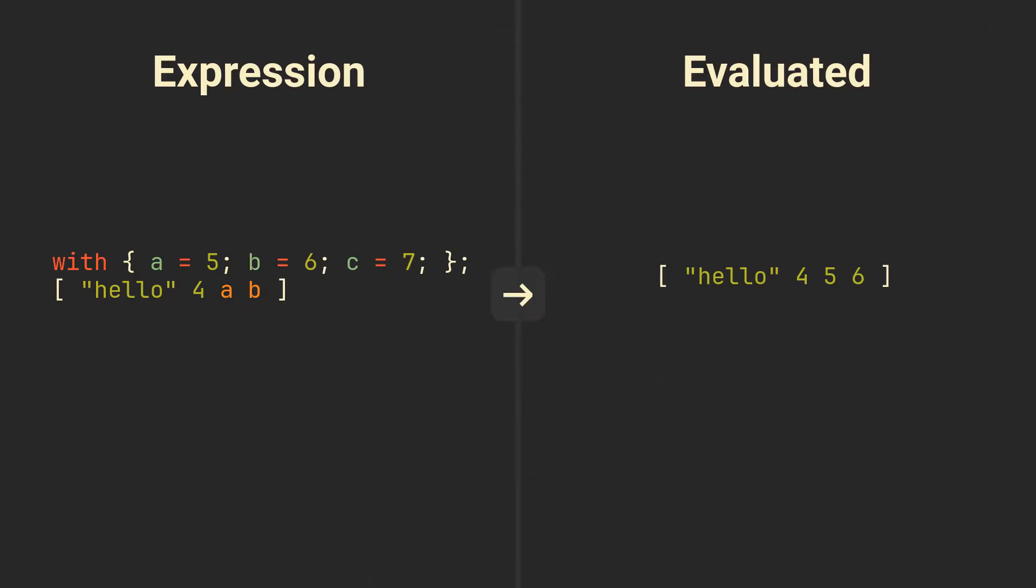Basically, it brings values from a set to a scope of any expression as if they were variables defined in a let and in syntax. It can obviously also be used with any other expressions, not just lists.